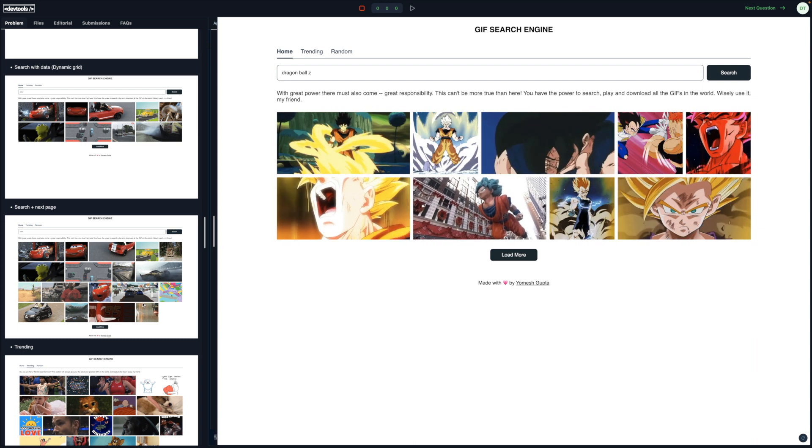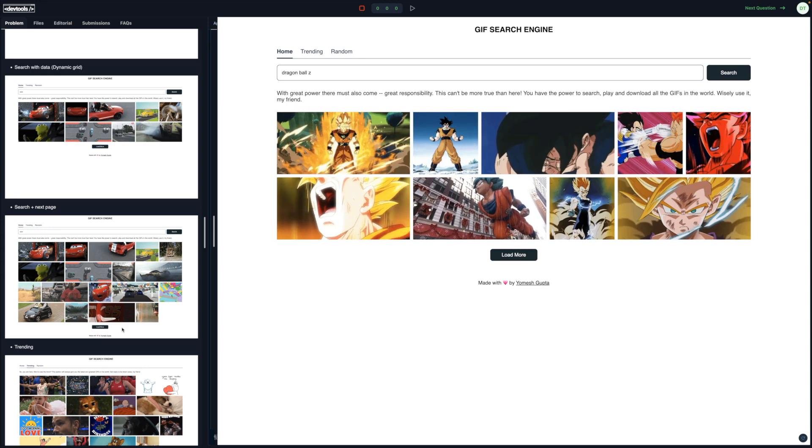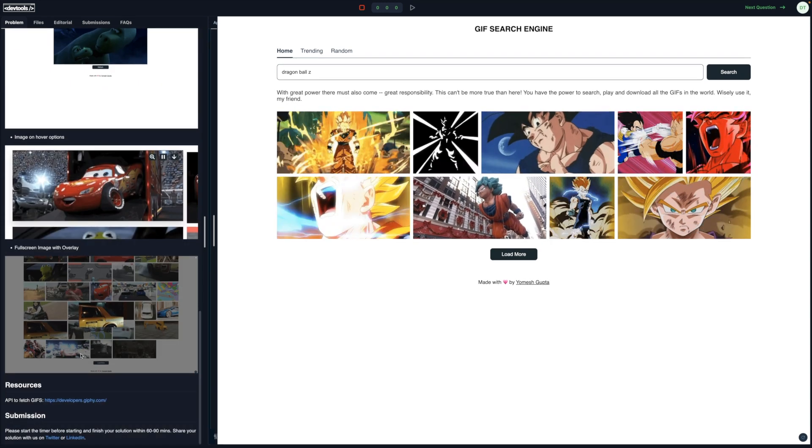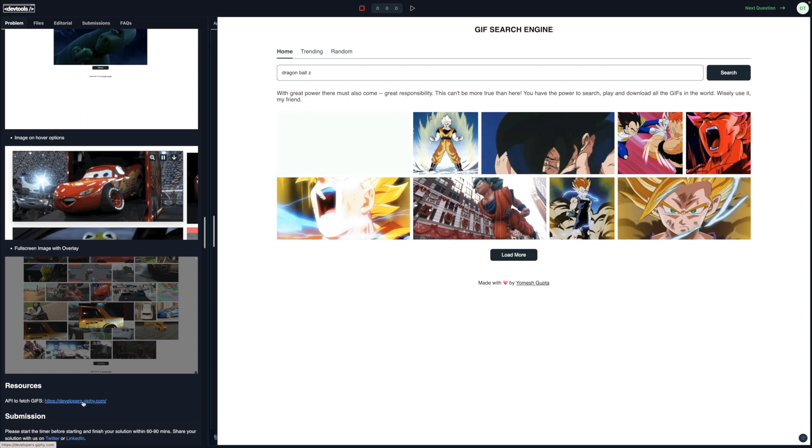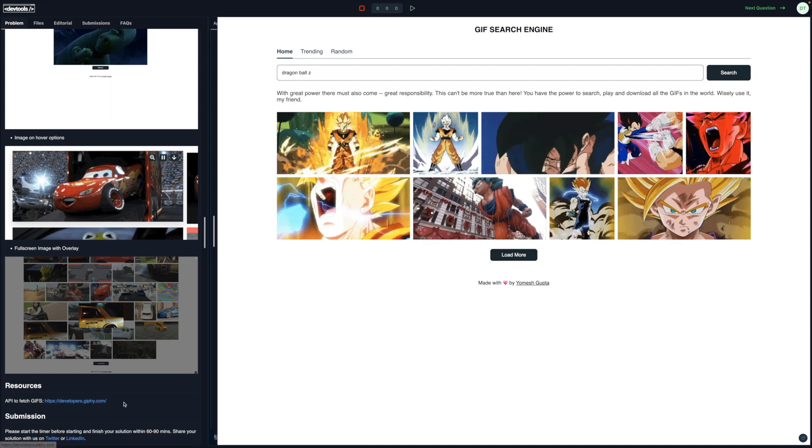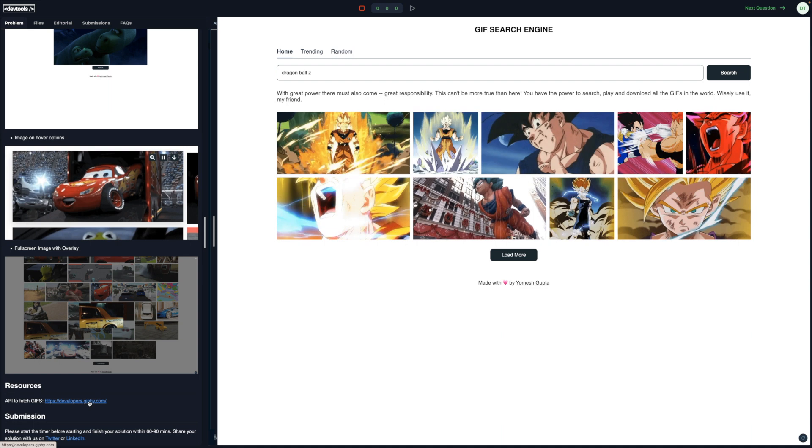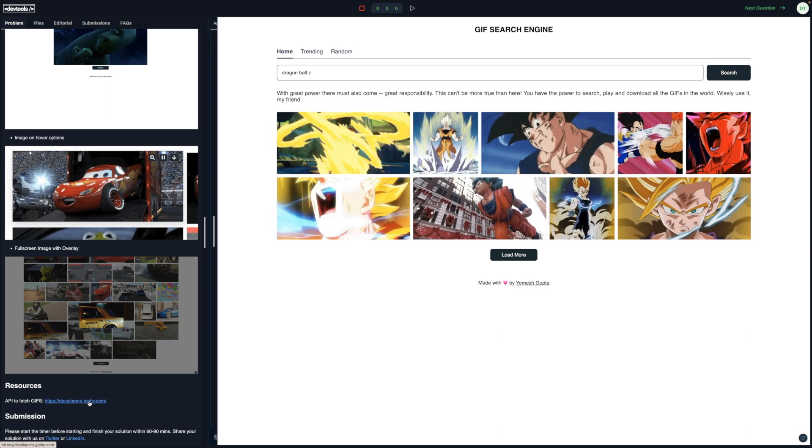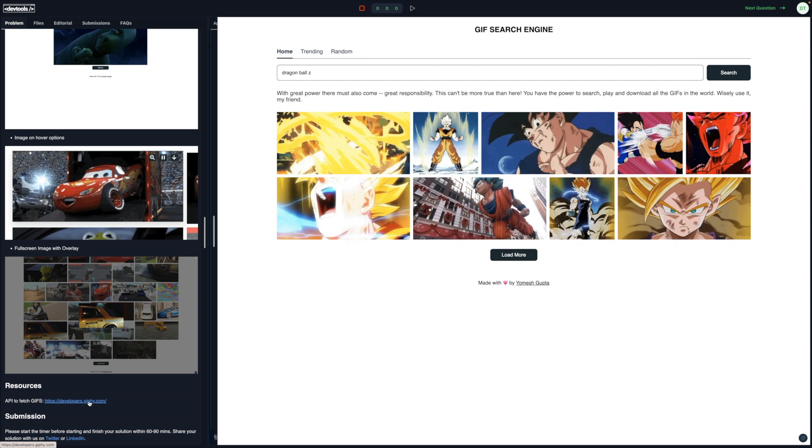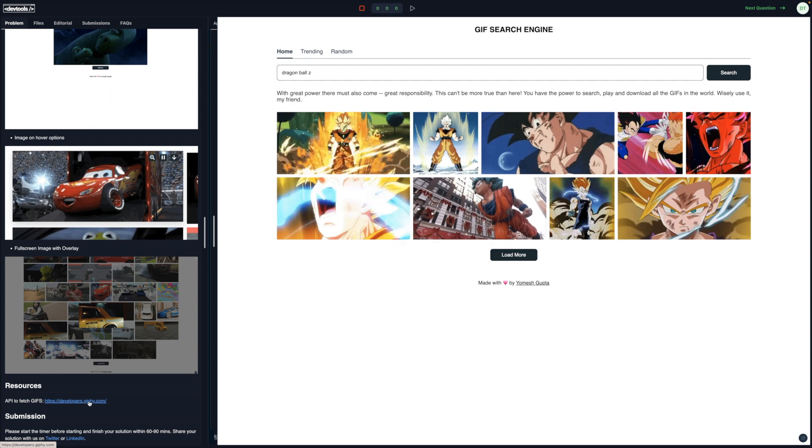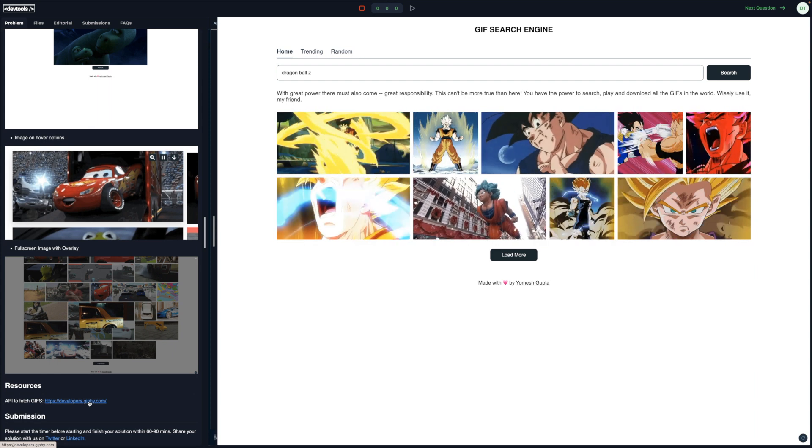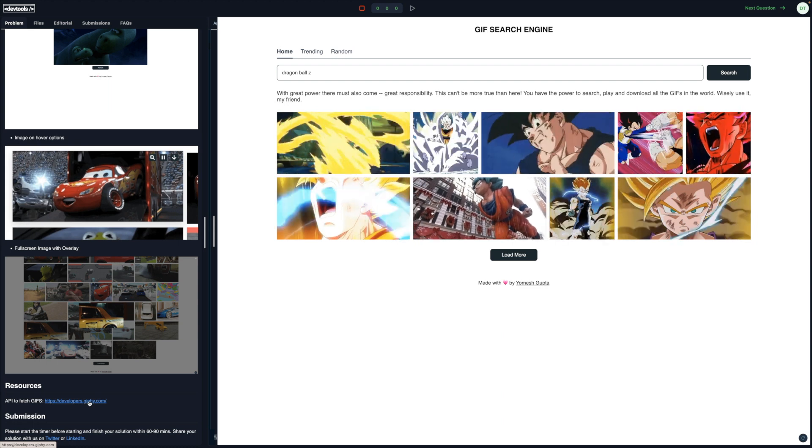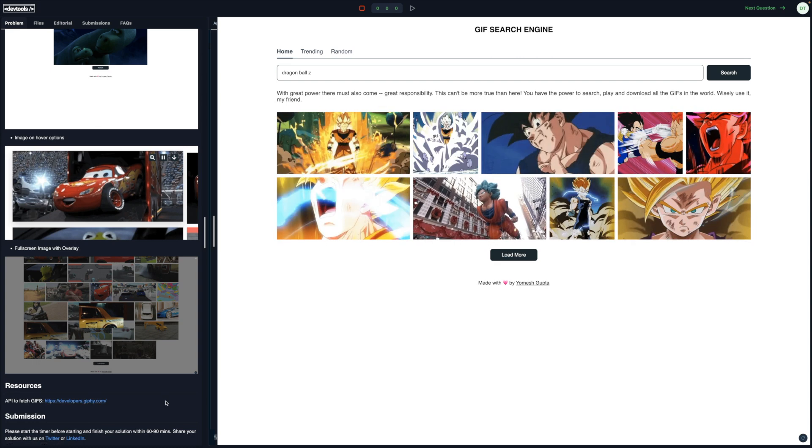It's an intermediate to advanced question because you have to work with a lot of stuff here. The next part is the resources. So developers.giphy.com is the API from where you can get all the GIFs. You have to create an account and generate an API key for this. Now, if you solve this question and submit on the platform and share your submission with everybody, then your API key would be visible because it's used on the client side. So be mindful of that. Try to maybe use a dummy account to generate an API key and use that rather than your primary account. It's up to you. I'm just sharing it as a disclaimer.